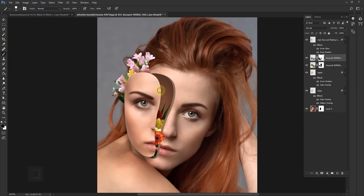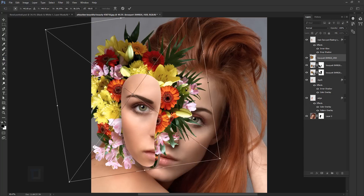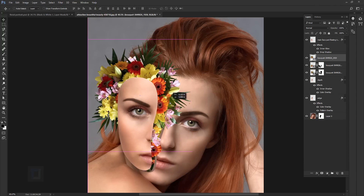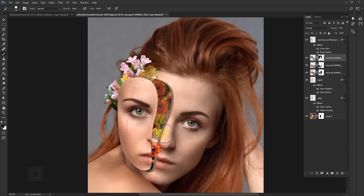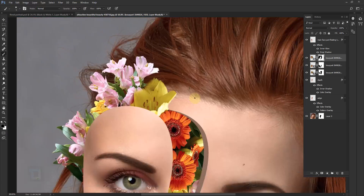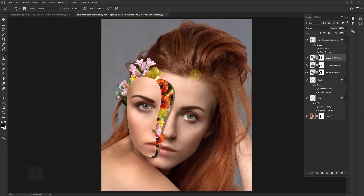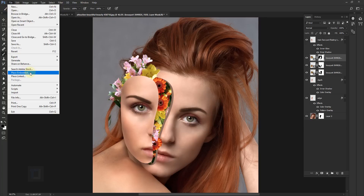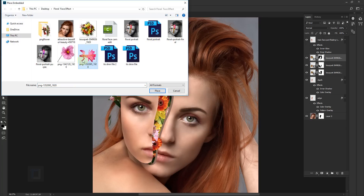Now I'm gonna go and fill up this portion. This is going surprisingly better than I expected. All the work with the bouquet is done. Now I'm gonna add some solo flowers to fill up the top portion and give some variety in colors. Go to File, same thing — Place Embedded — and I'm gonna select this flower. Place it and make it smaller, holding Shift.